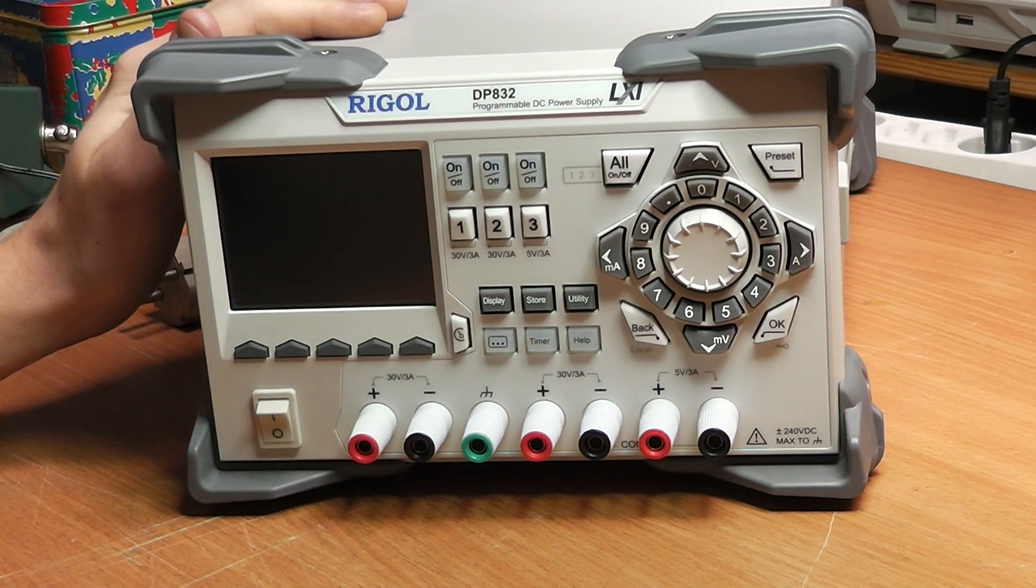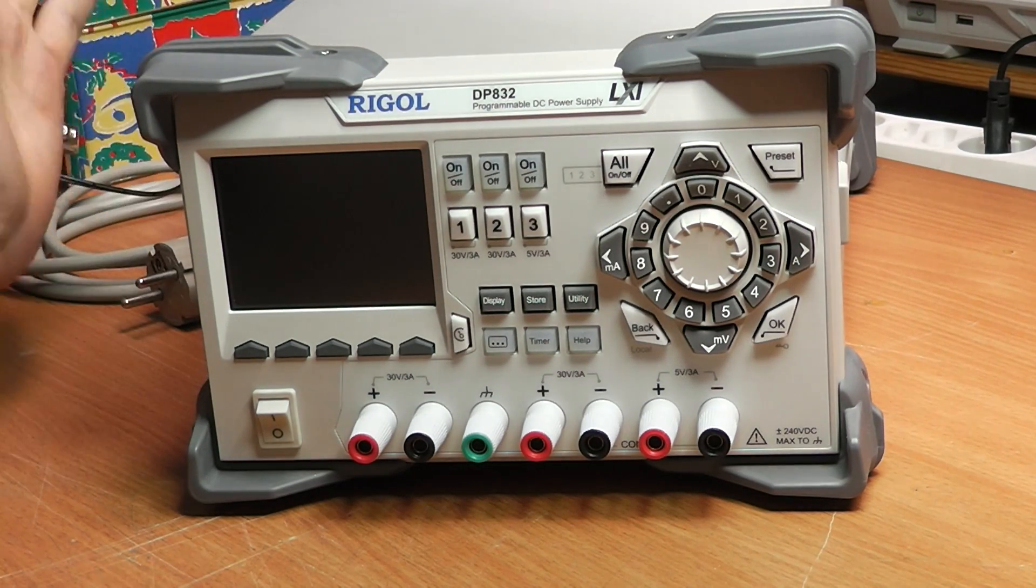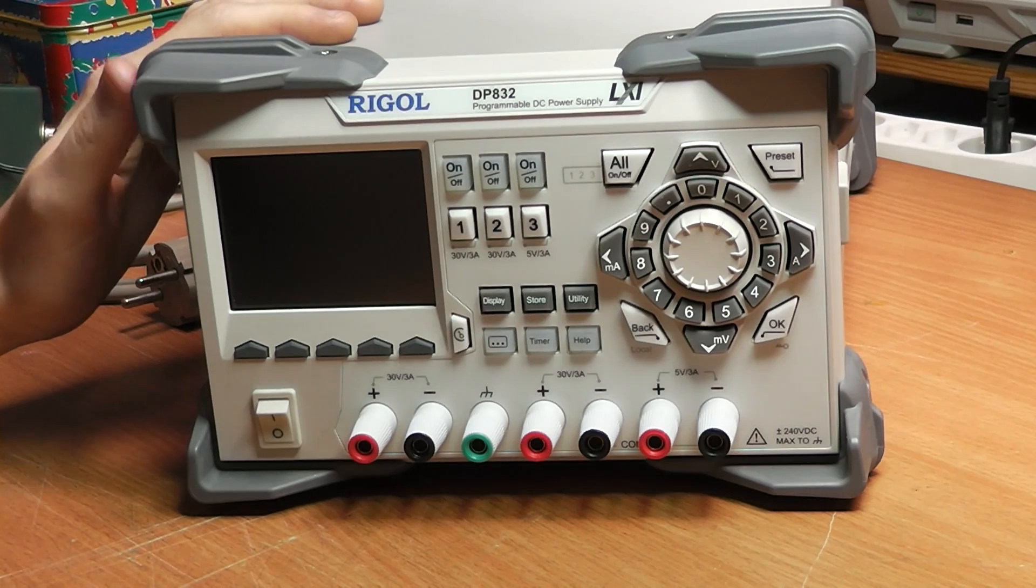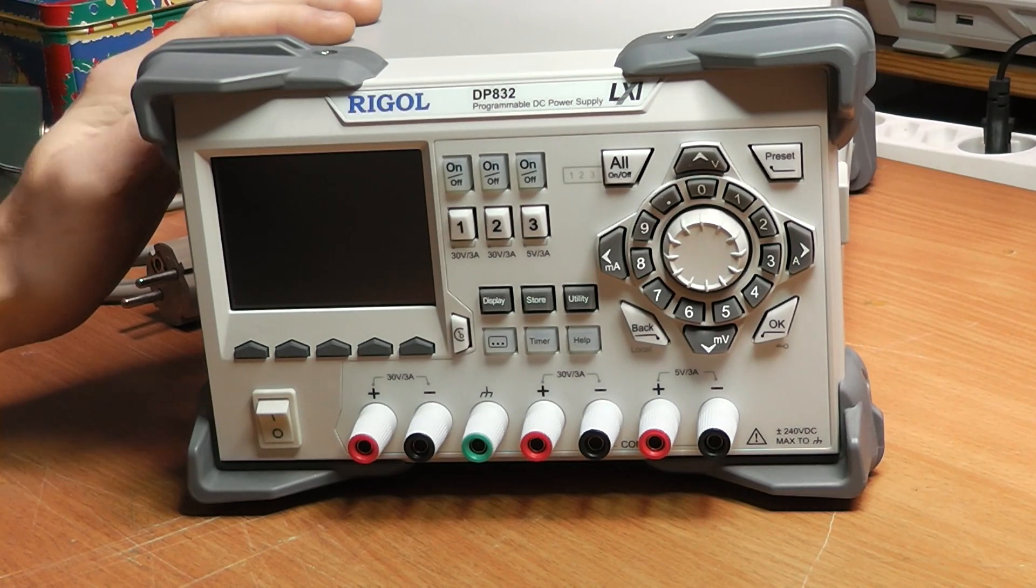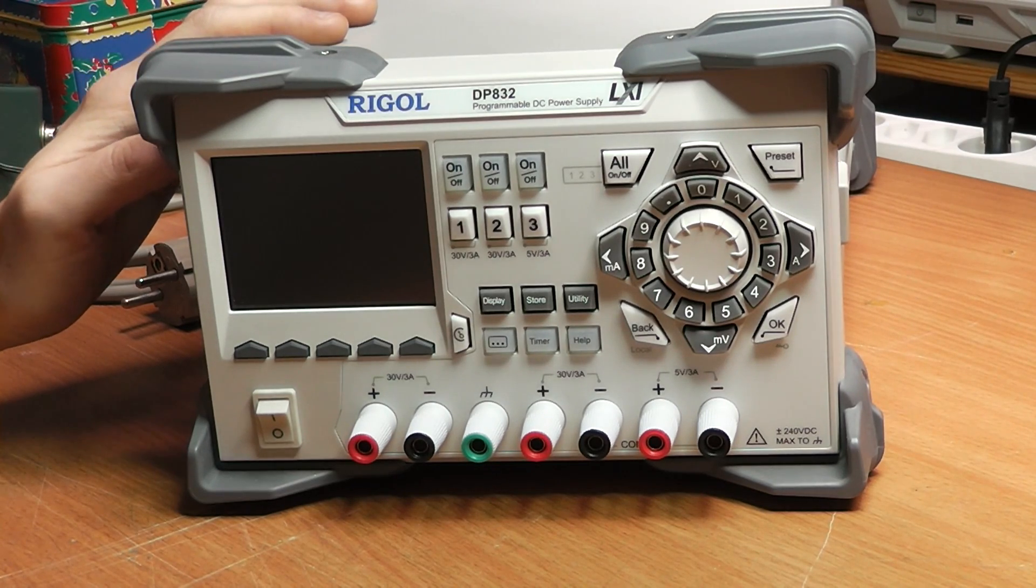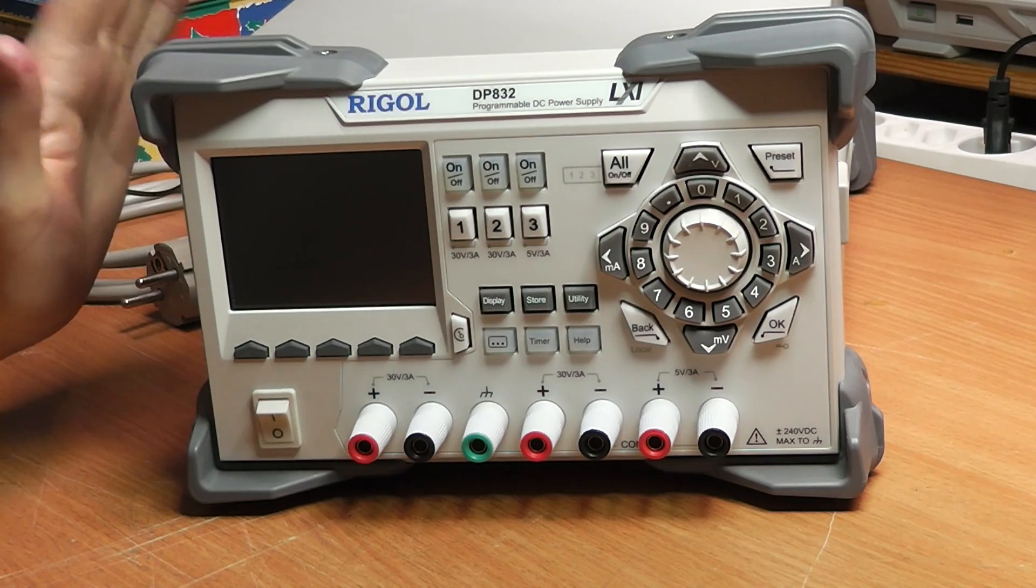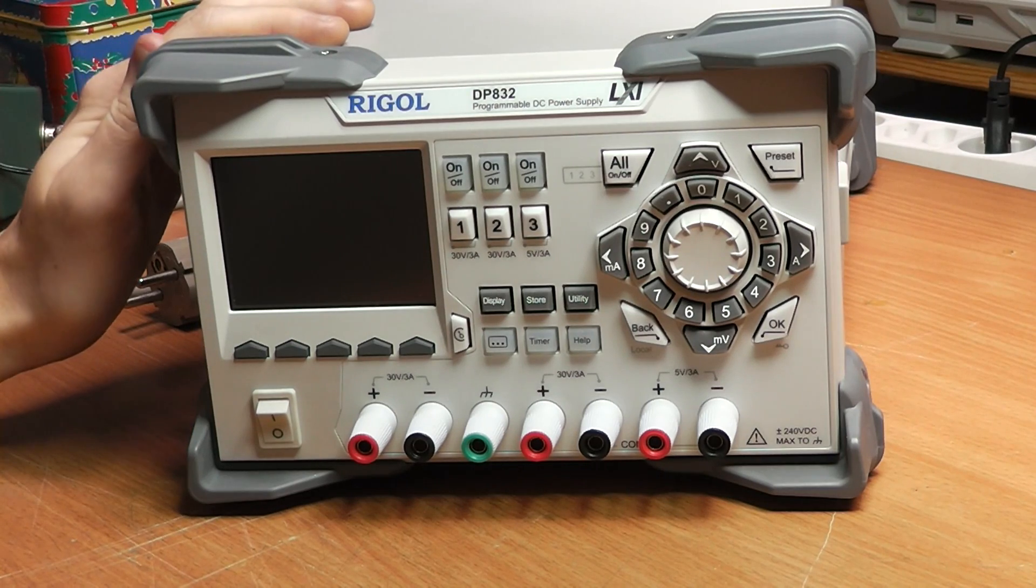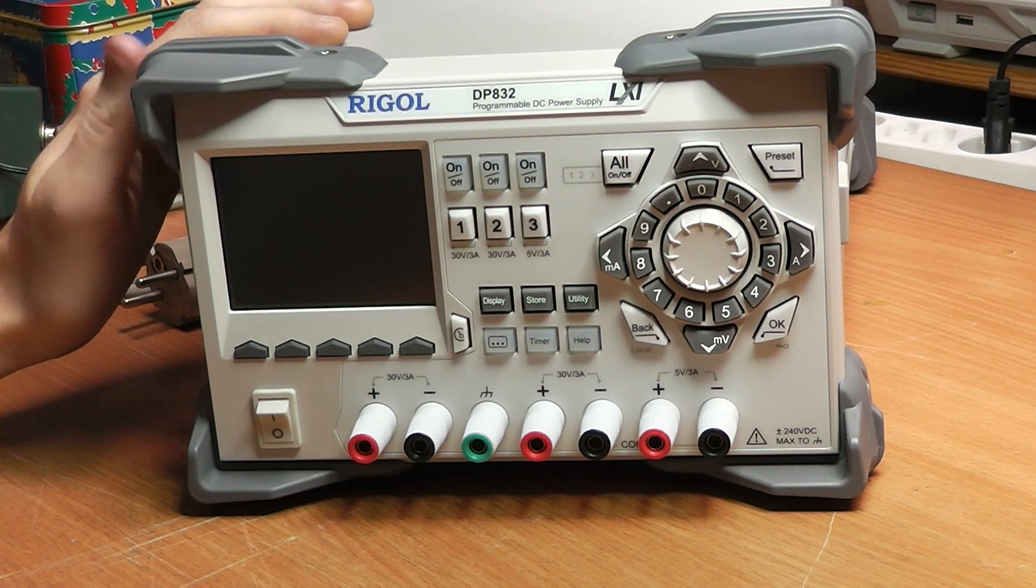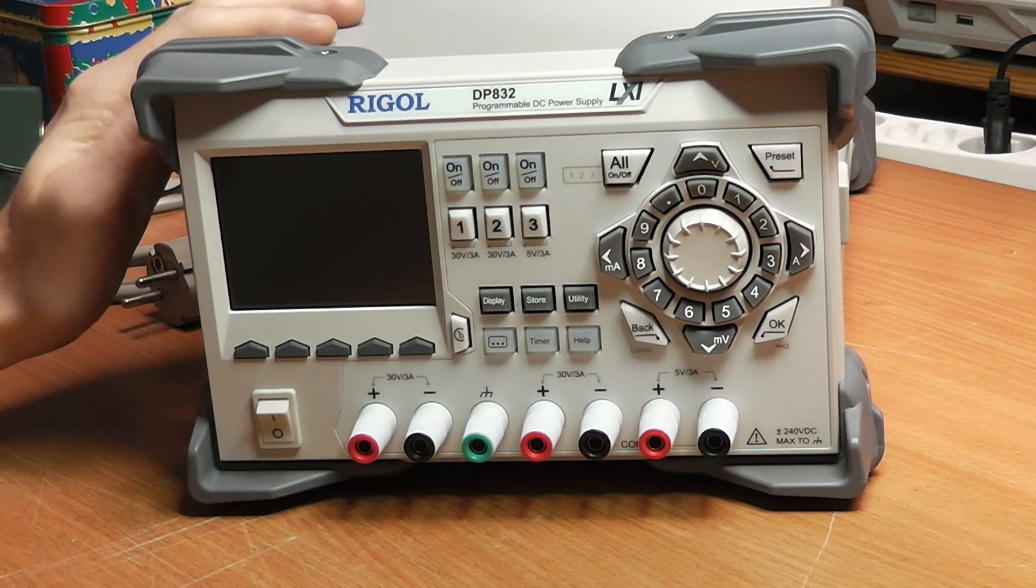So this is the Rigol DP832, which is a really nice power supply made by Rigol for a very affordable price, and it only has one major problem, which is that it has a horribly noisy fan.